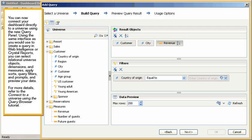You can now connect your dashboard directly to a universe using the new query panel. Using the same interface as you would use to create a query in Web Intelligence or Crystal Reports, you can select relational universe objects, dimensions, and measures.